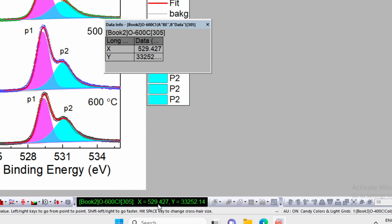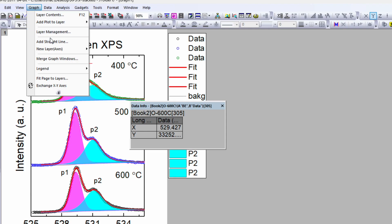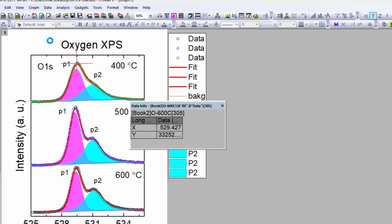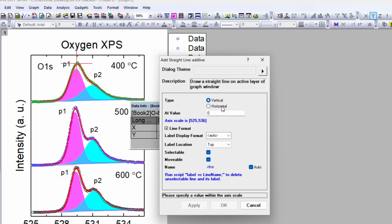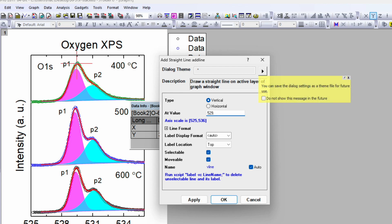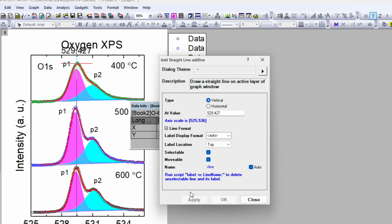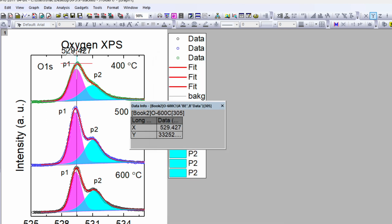This value is around 529. You can also look at this value at the bottom side, 529.427. Now we can click on the add straight line vertical line. So for the vertical line, the value is 529.427 and apply. So this way it will help you to add the vertical line here.